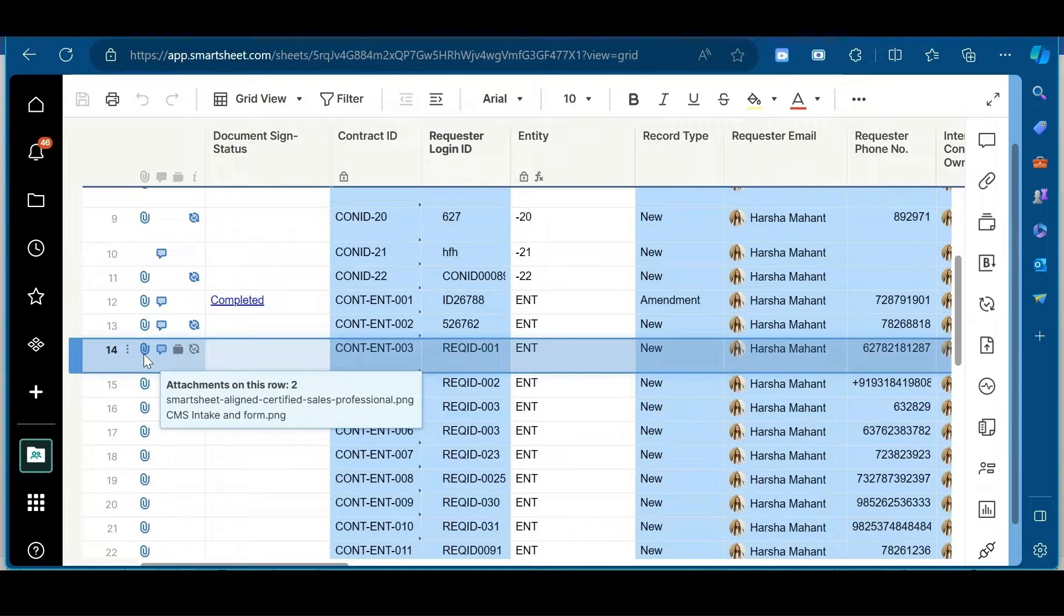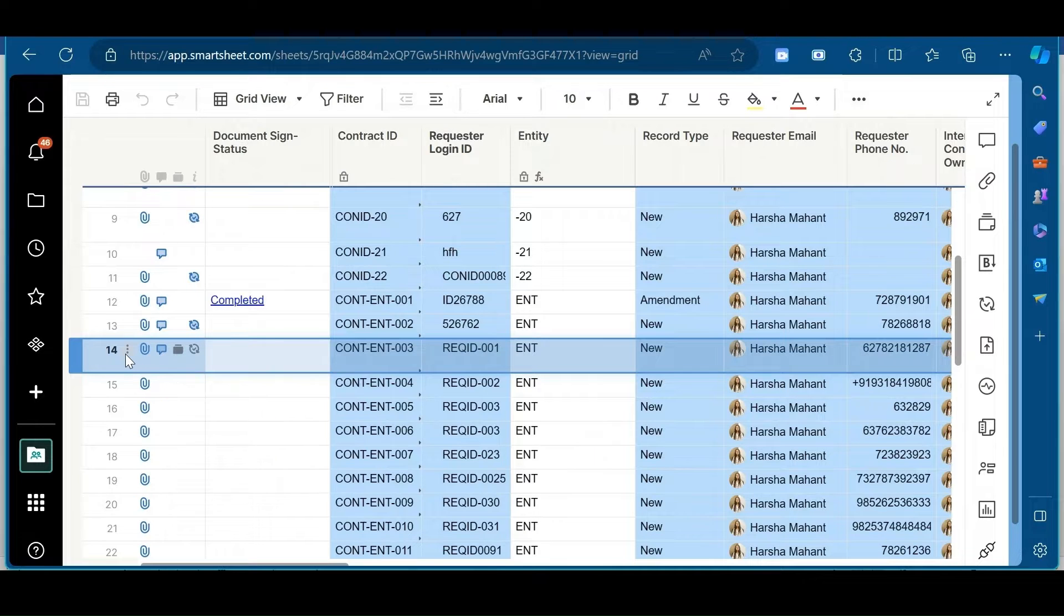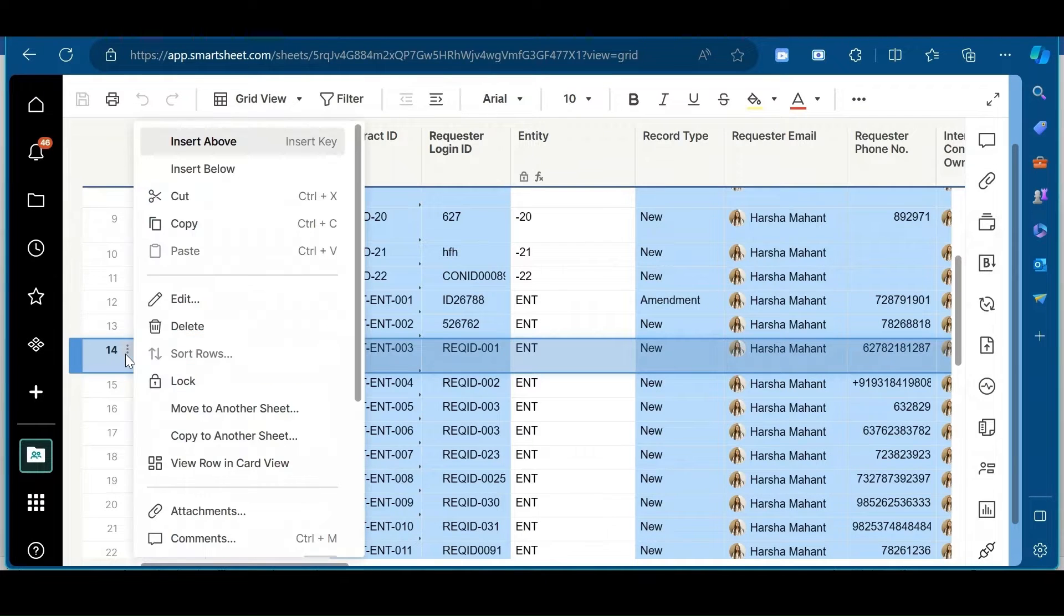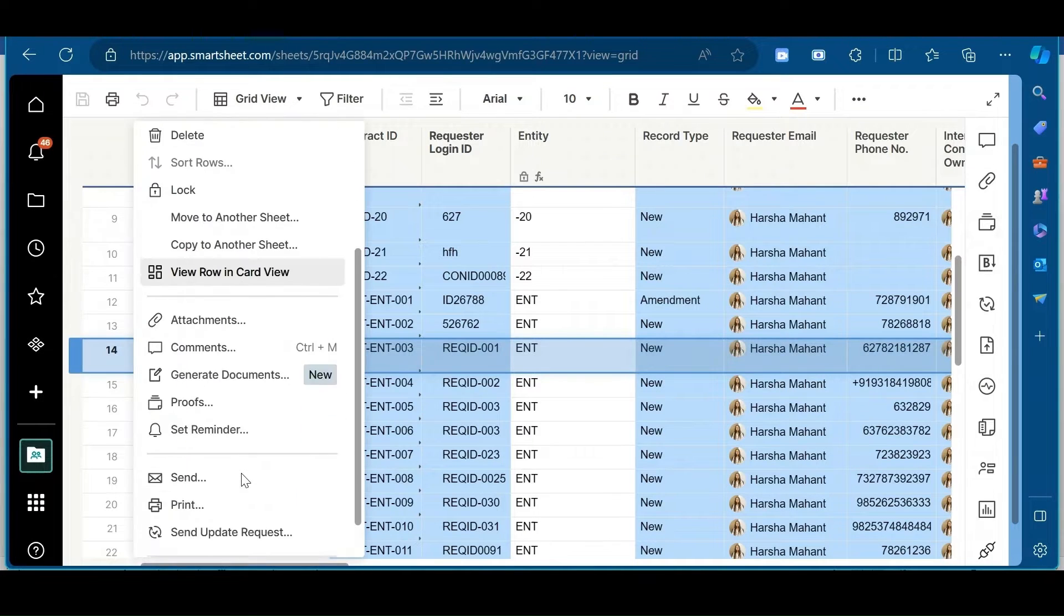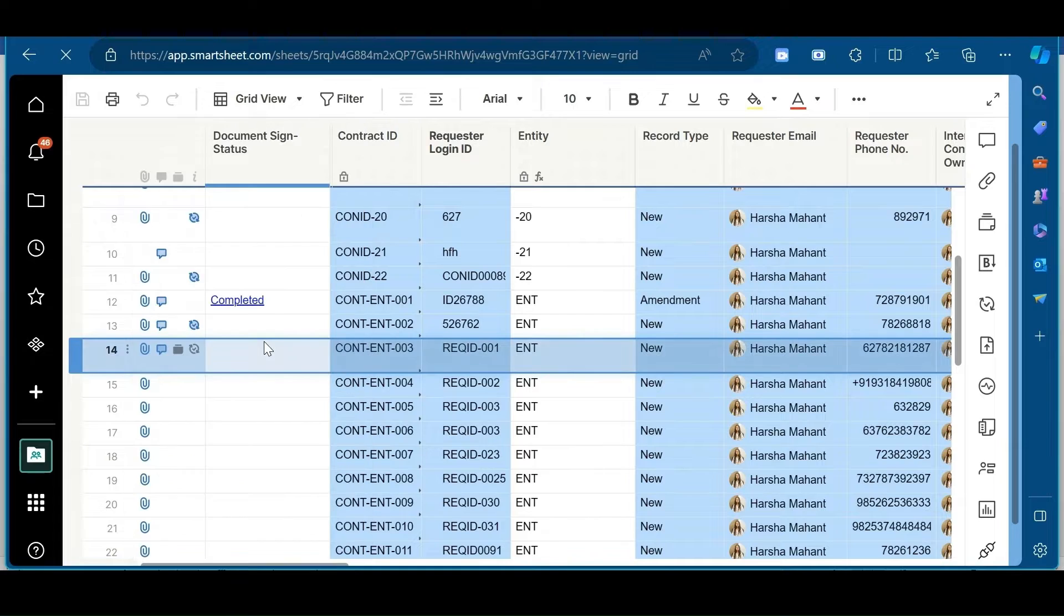In this video, I will tell you about the integration of Smartsheet with DocuSign. So for that, you need to click on row menu and then click on generate documents.